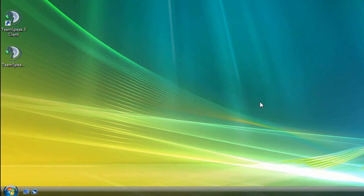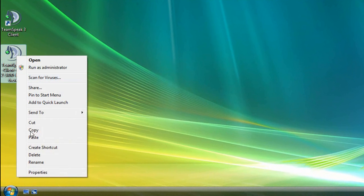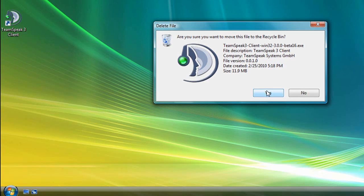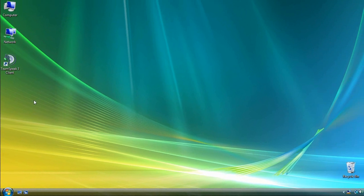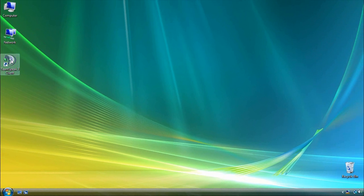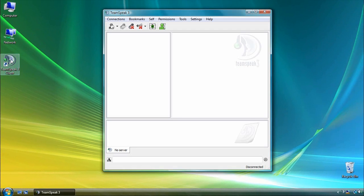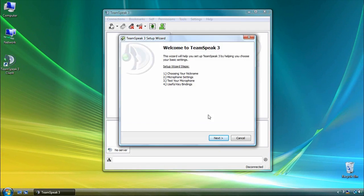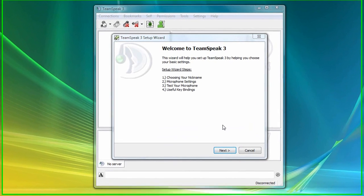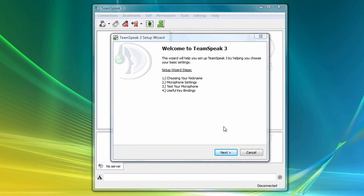And to avoid confusion, I'm going to delete the original TeamSpeak 3 setup file. And now I'm going to launch the TeamSpeak 3 client. Notice that when you start the client for the first time, the setup wizard will appear.